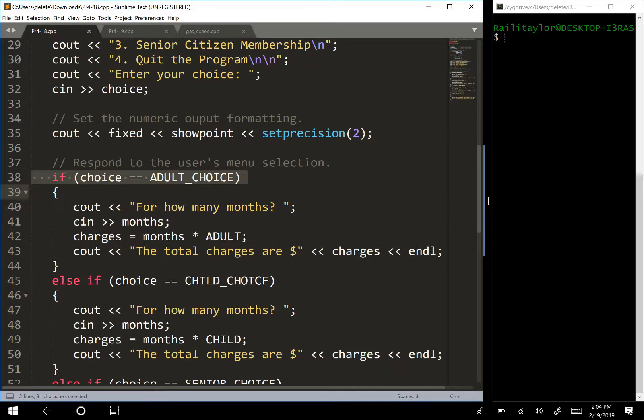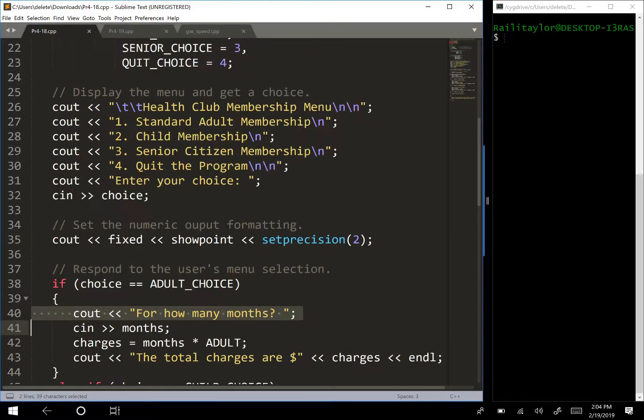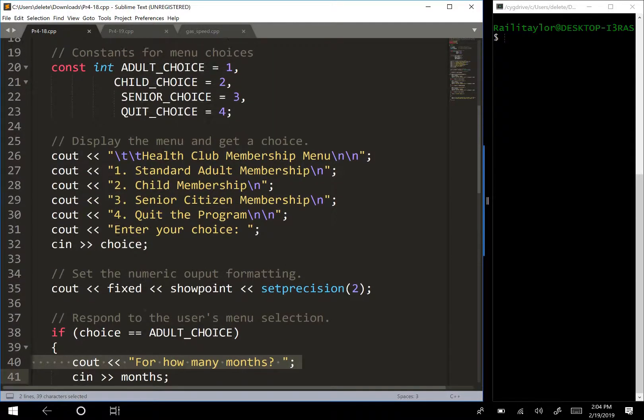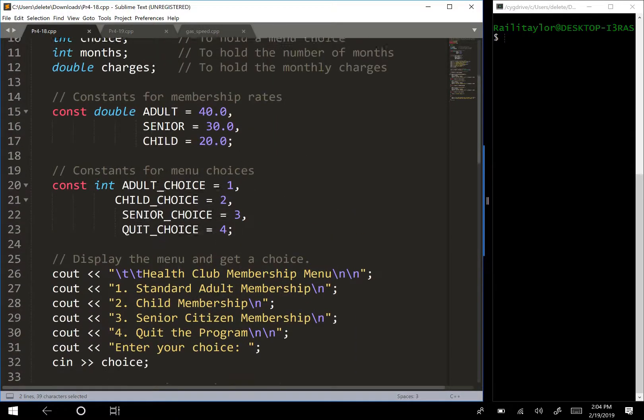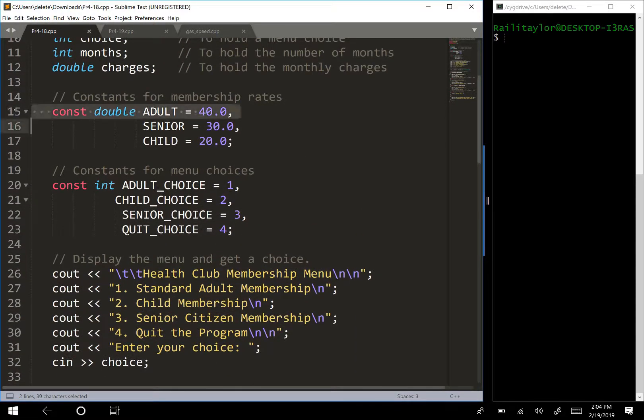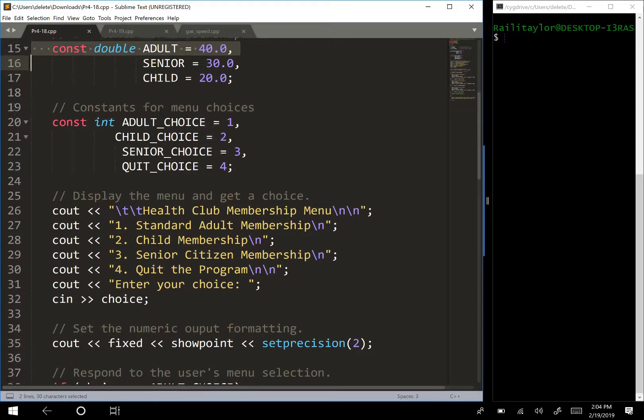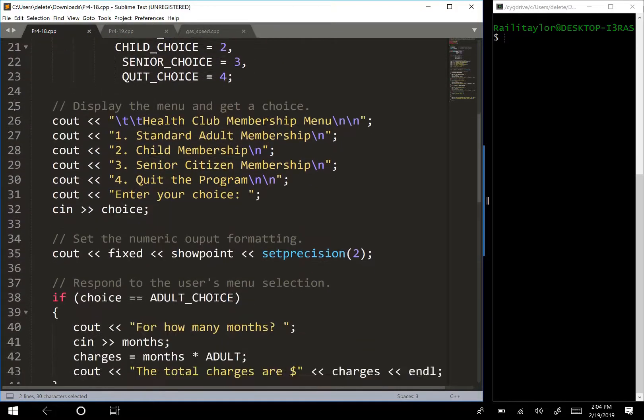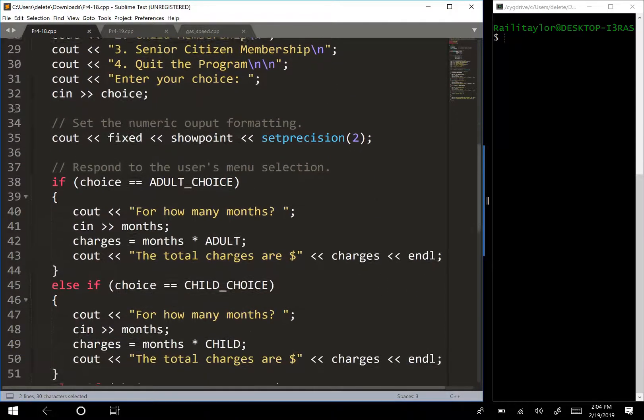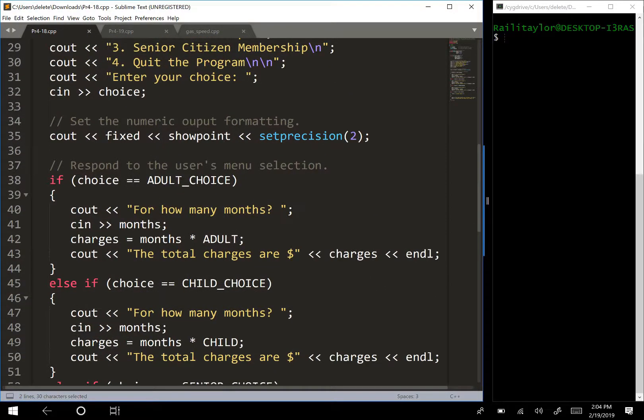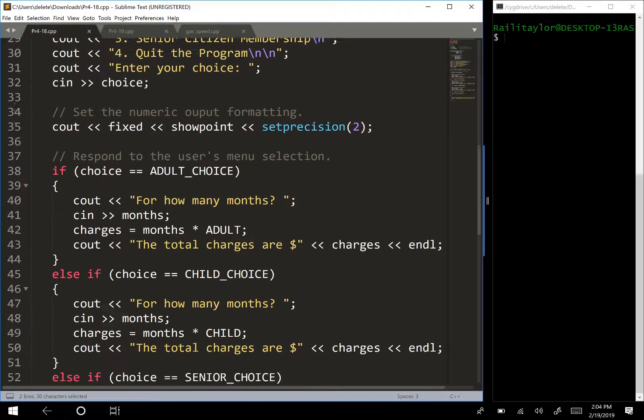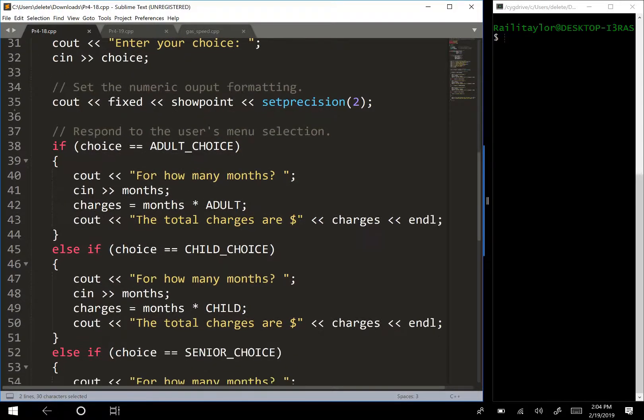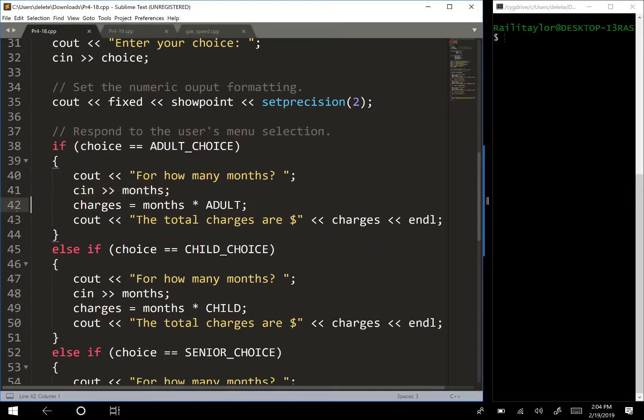And so then what we're going to do is ask them how many months, because we need to know. So we know what the rate is, so these rates are per month, so we need to know how many months to tell them the total rate. So we have how many months, we're going to get the months from them, then we multiply the months by the rate,